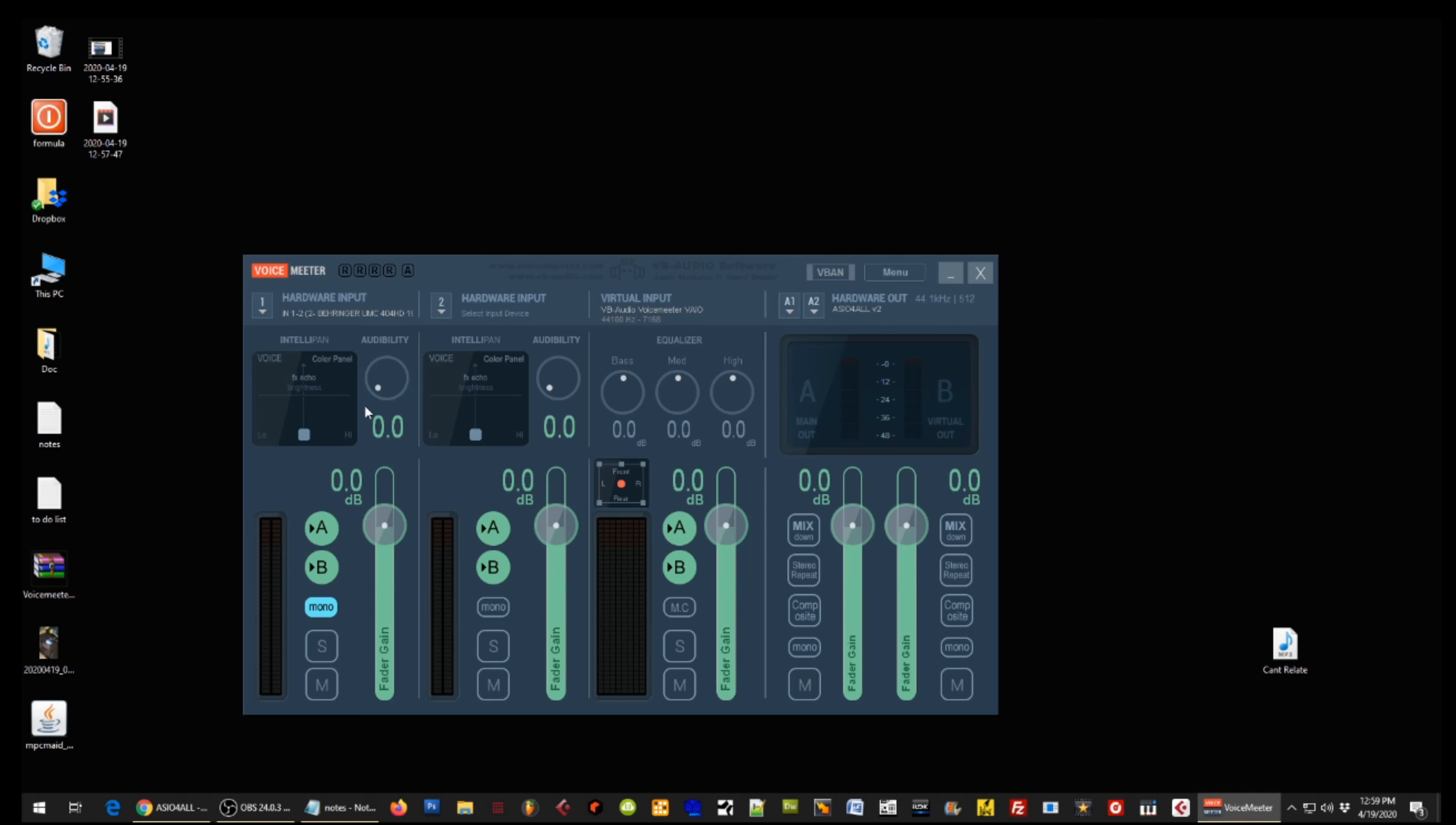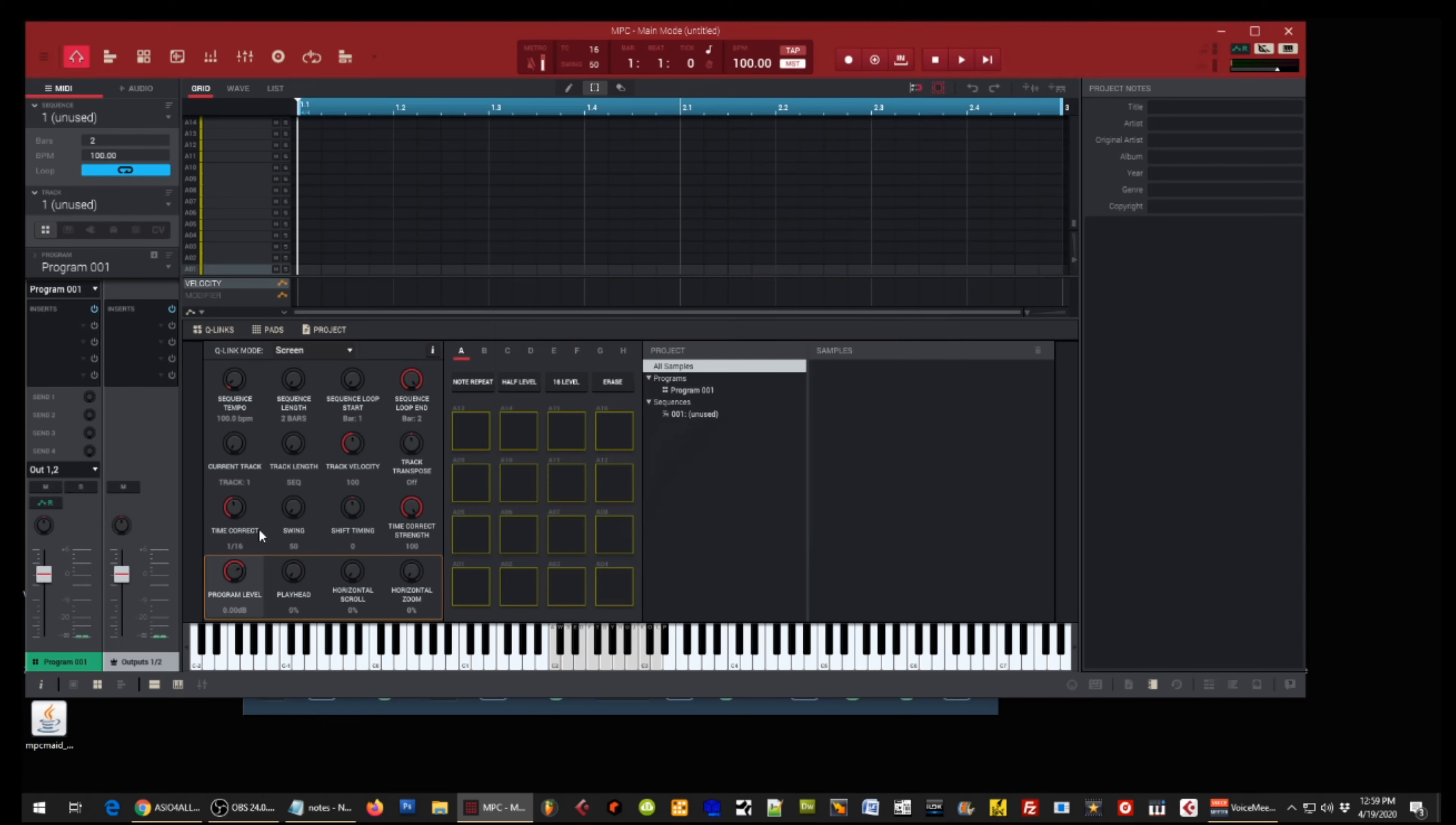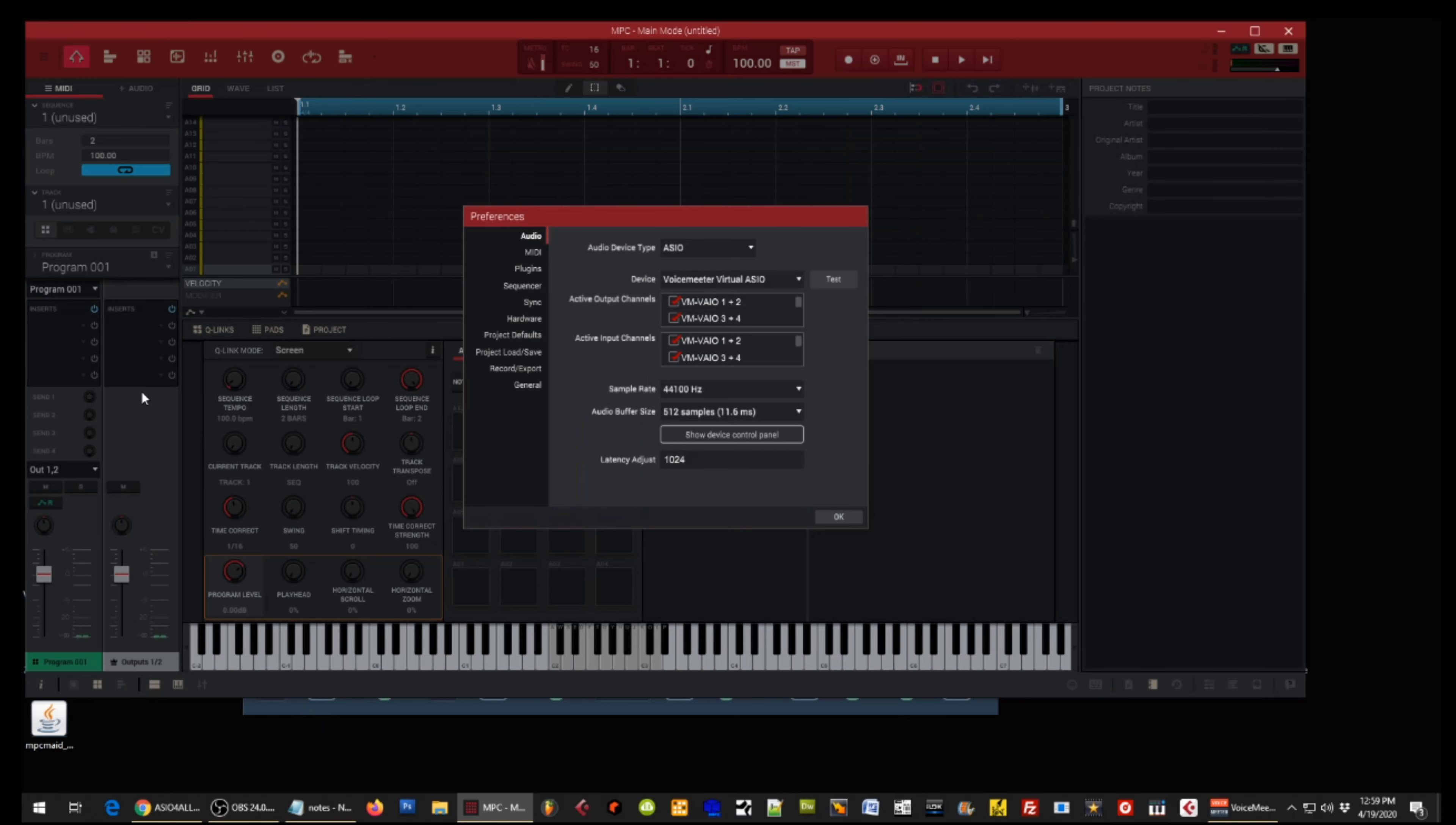So just wanted to show you guys that so you can see where we're at. So once this is set up and running, you're going to launch the MPC software. And once that loads, you're going to go into your preferences. So you're going to click the File tab, go down Edit, go down to Preferences.